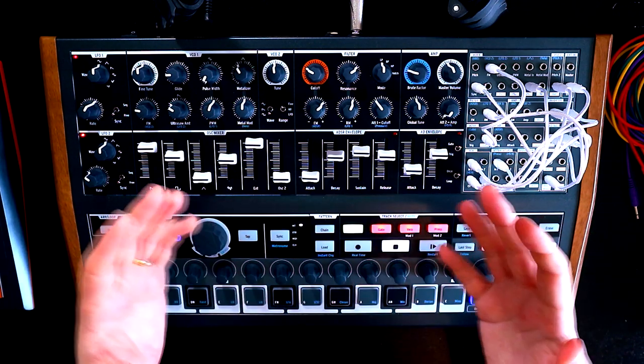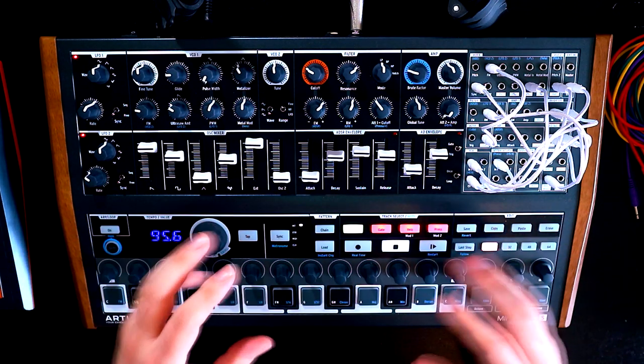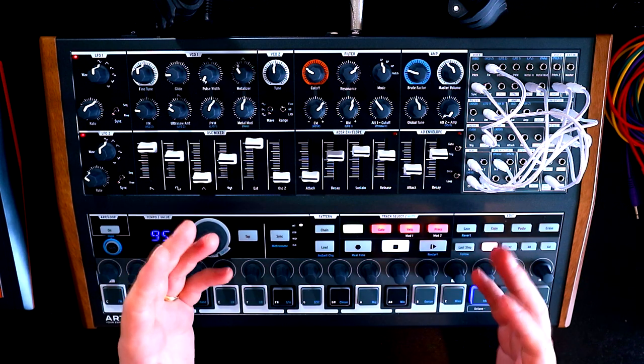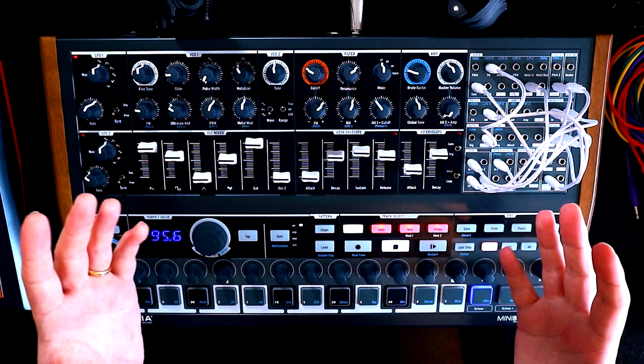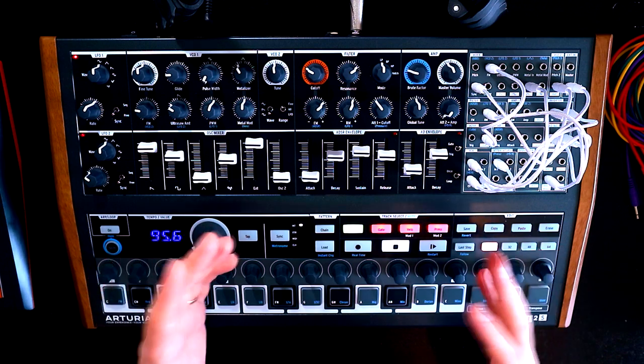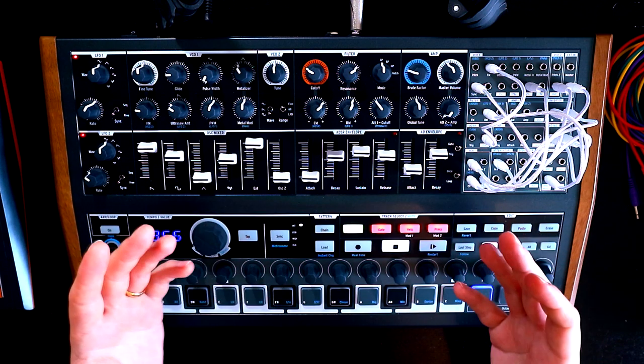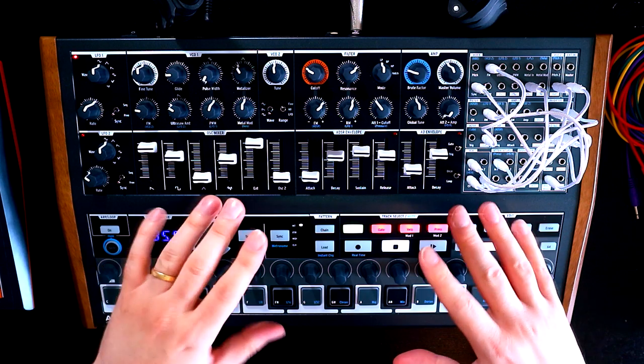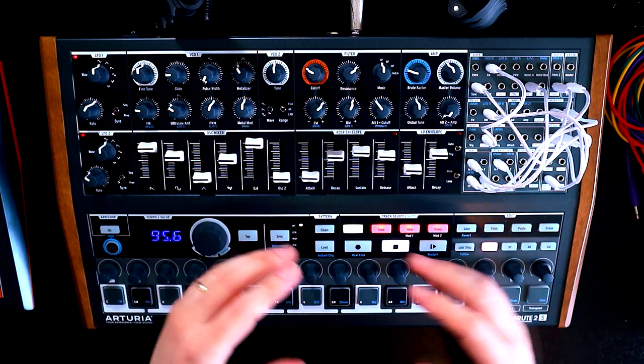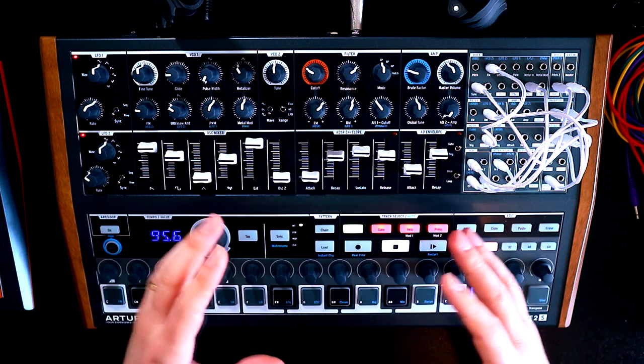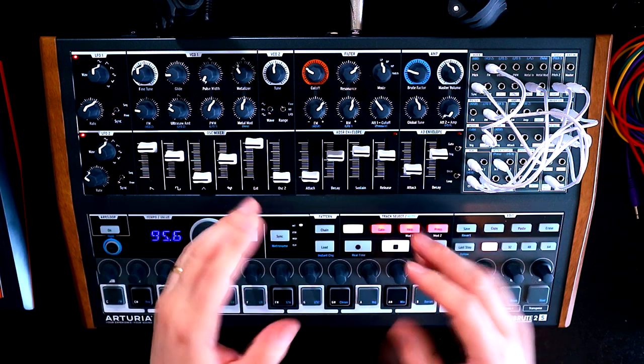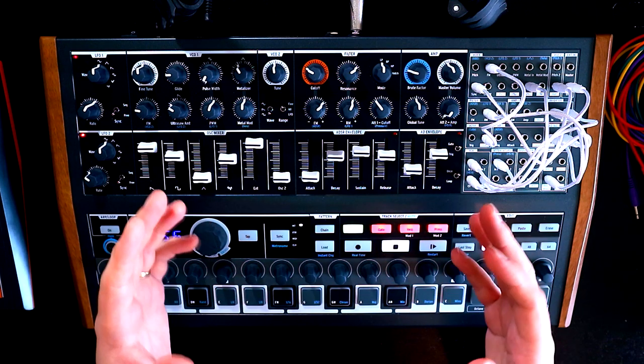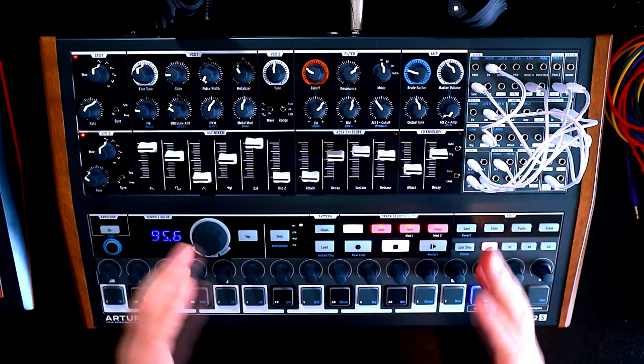So this is kind of episode zero of the series where we're going to talk about our starting points for patches. Because if you've seen any of my patch building videos before, the first thing I do in every video is load an initialized patch. But of course the Mini Brute does not have patch memory or presets. So what we actually need to do is turn the knobs so that we get to a sensible starting point.